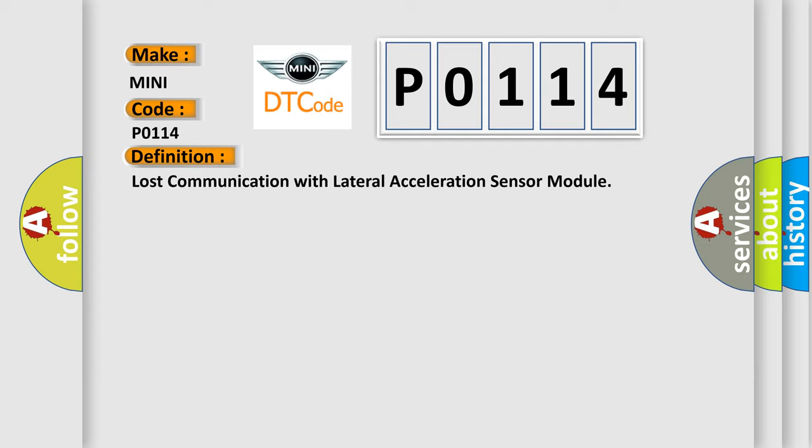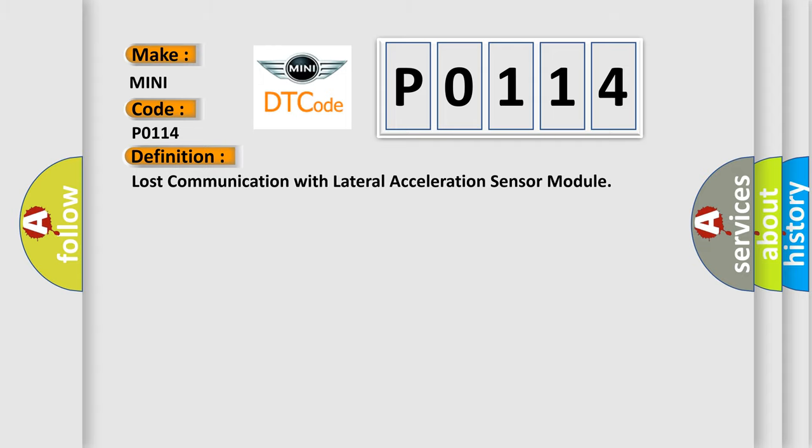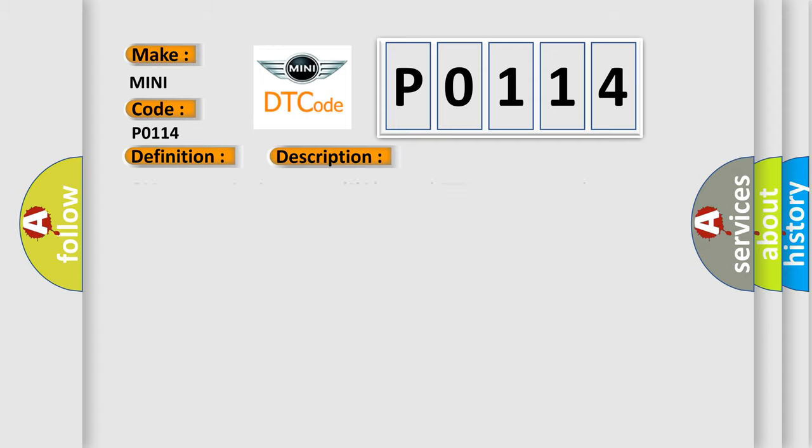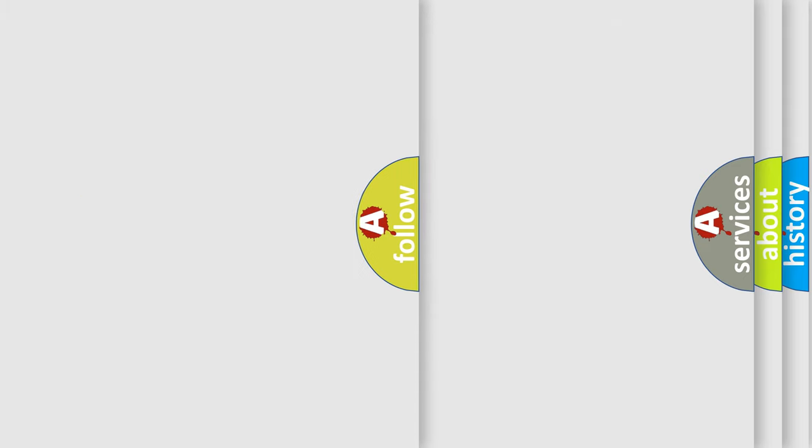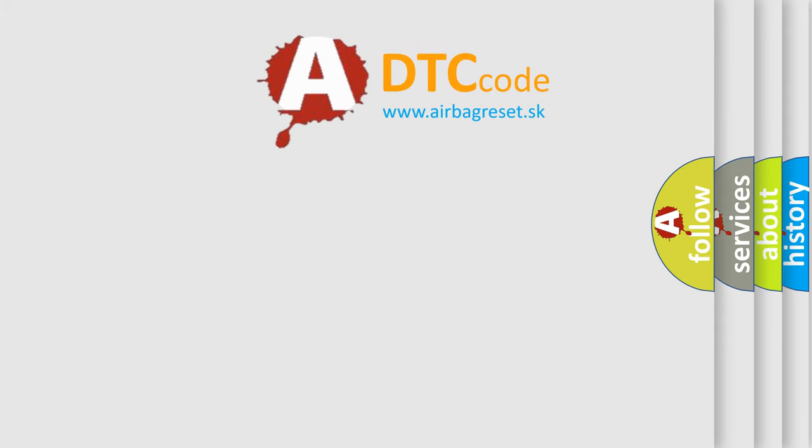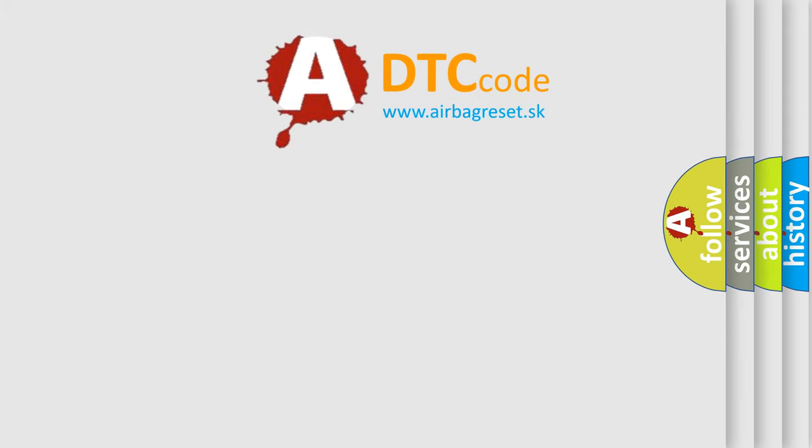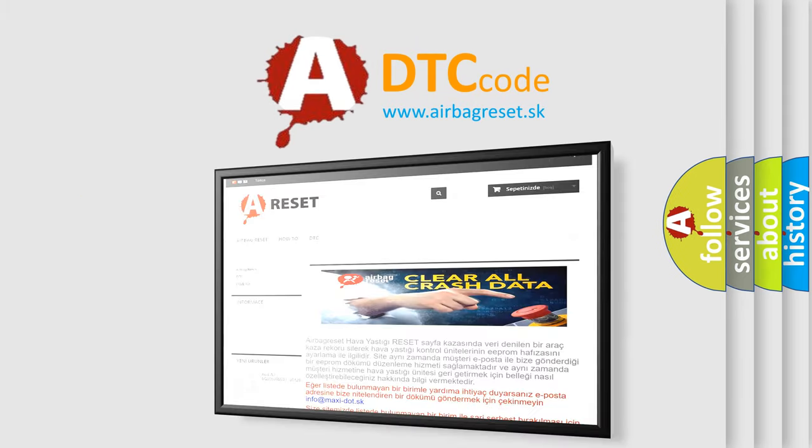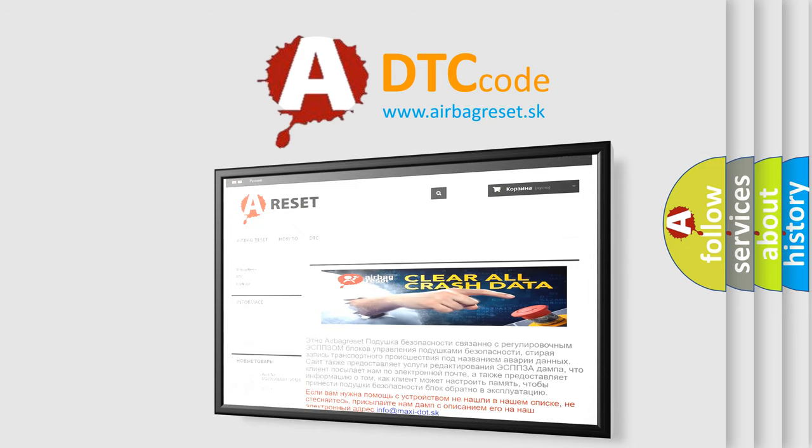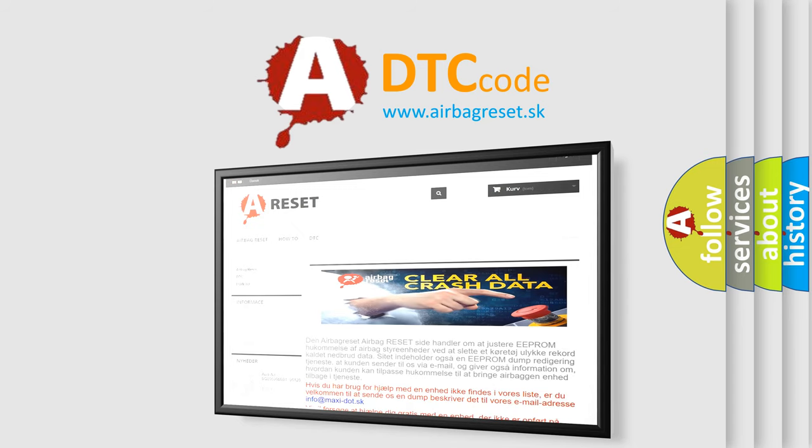And now this is a short description of this DTC code: CAN communication system SCID control to yaw rate and acceleration sensor. The airbag reset website aims to provide information in 52 languages. Thank you for your attention and stay tuned for the next video.